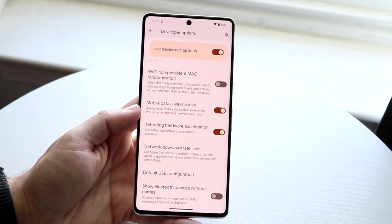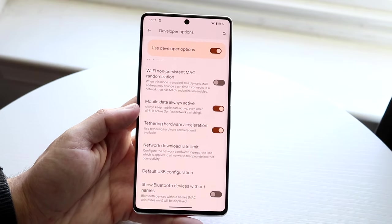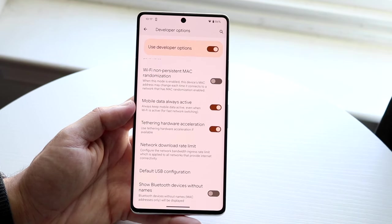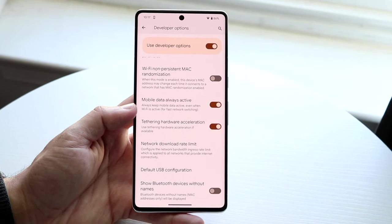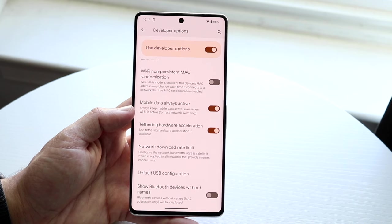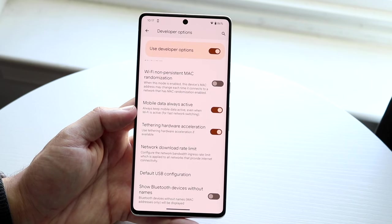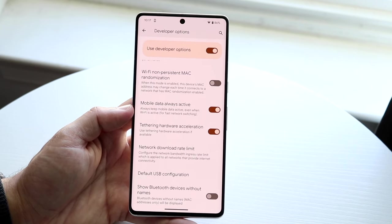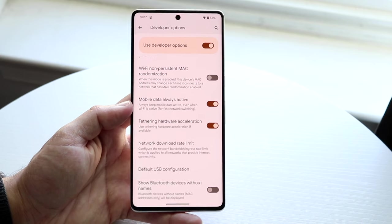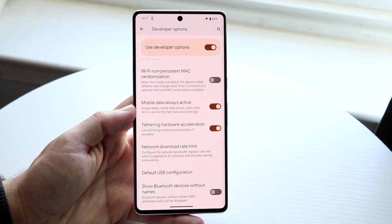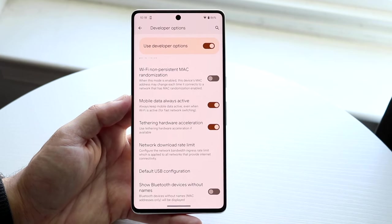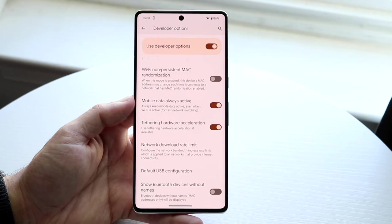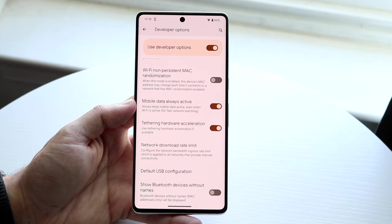Another option I'd recommend keeping on is Mobile Data Always Active. If your Wi-Fi connection is ever slow or bad, it can basically use your mobile data and Wi-Fi side by side, switching over to data whenever your Wi-Fi is slow. A lot of people keep this enabled, and I'd probably recommend it.